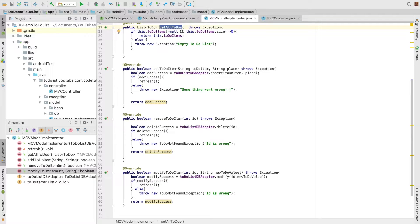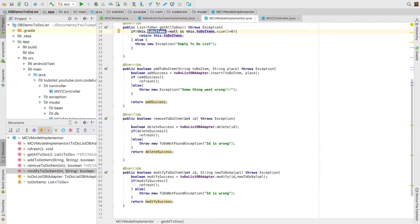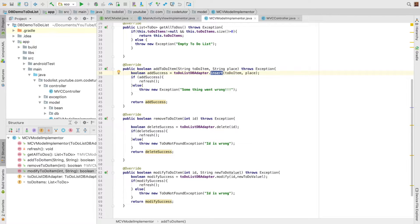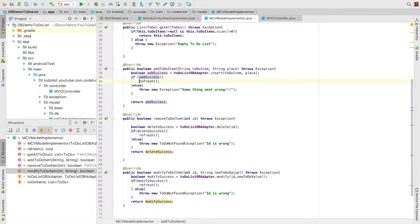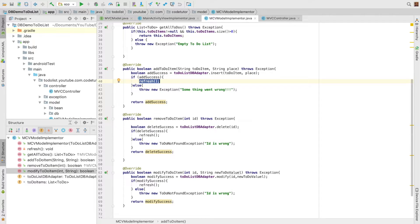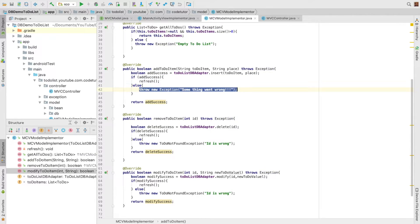Get all to-dos returns to-do items. And then add to-do item just invokes the insert method on the DB adapter. Based on the return type of the boolean whether it's a successful insertion or a failure, it will refresh the value or throw an exception.